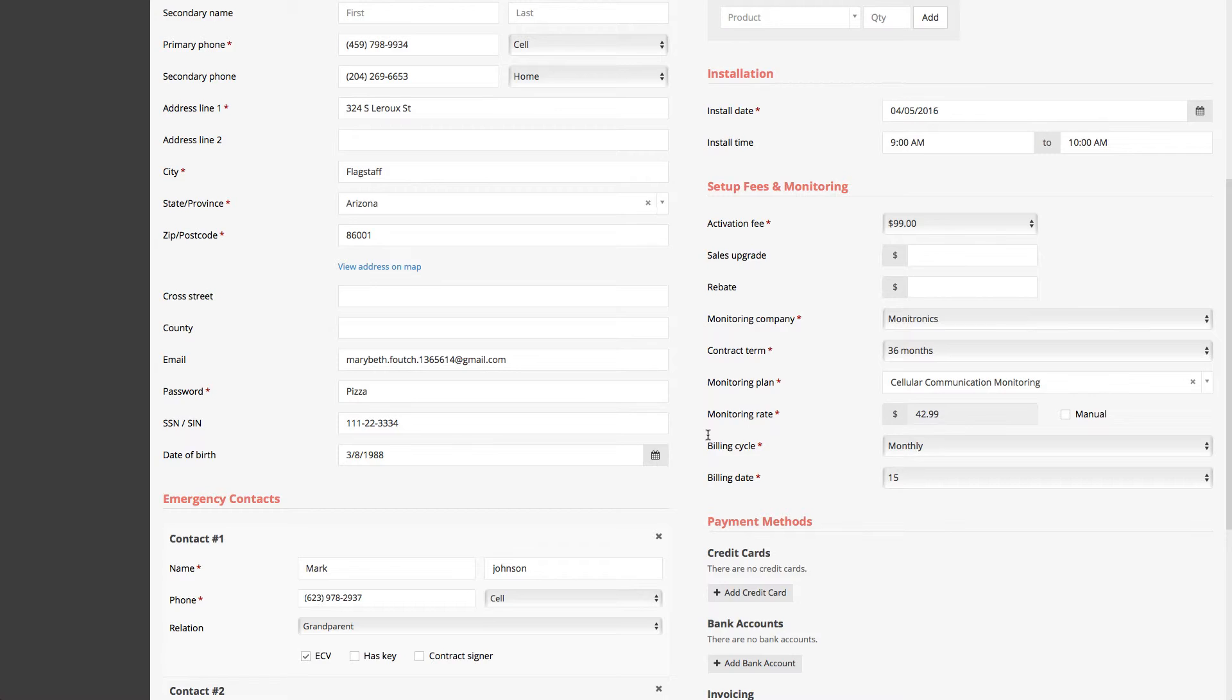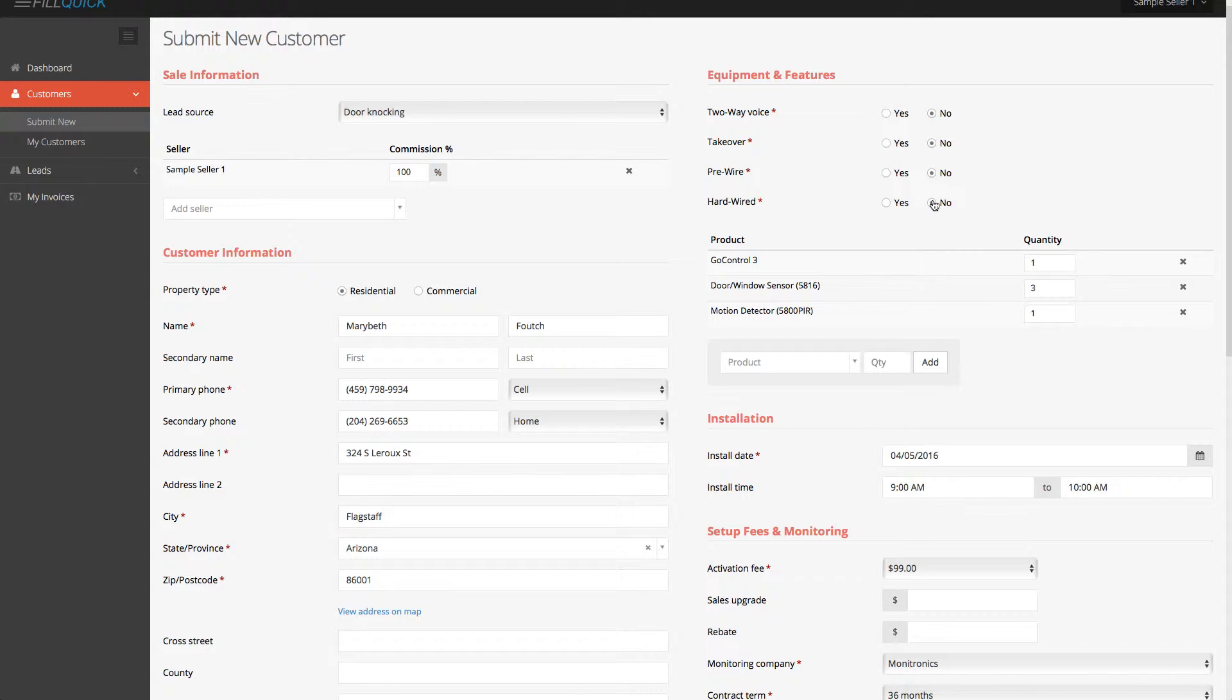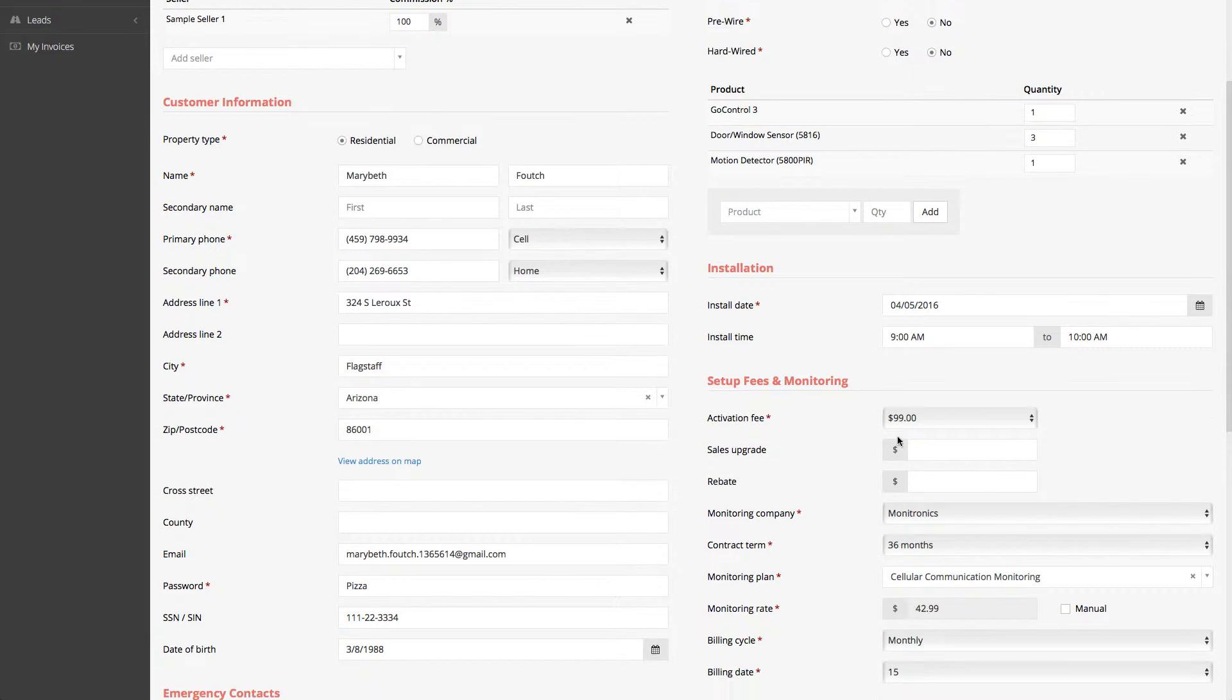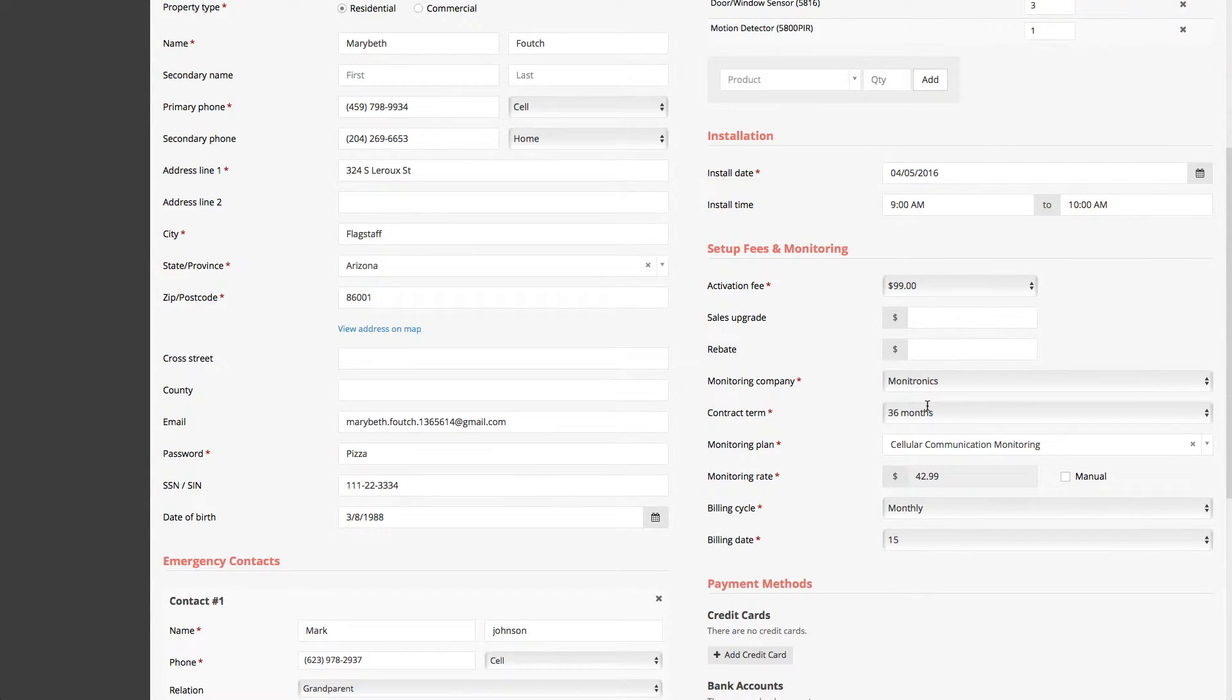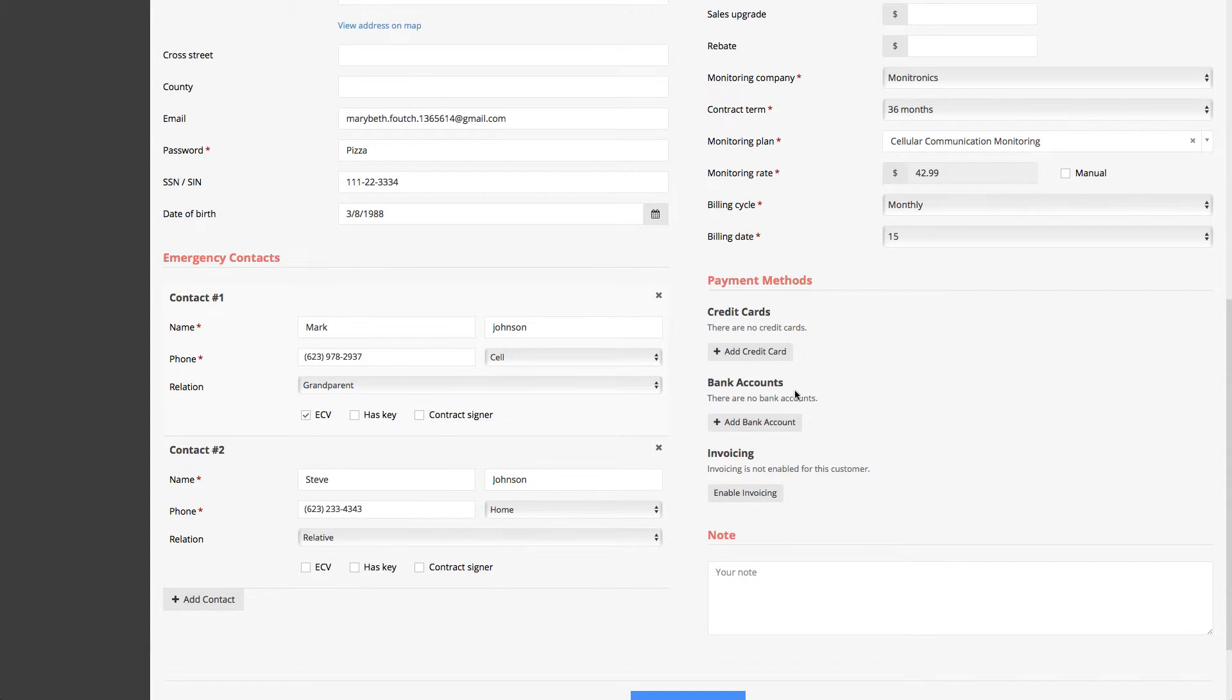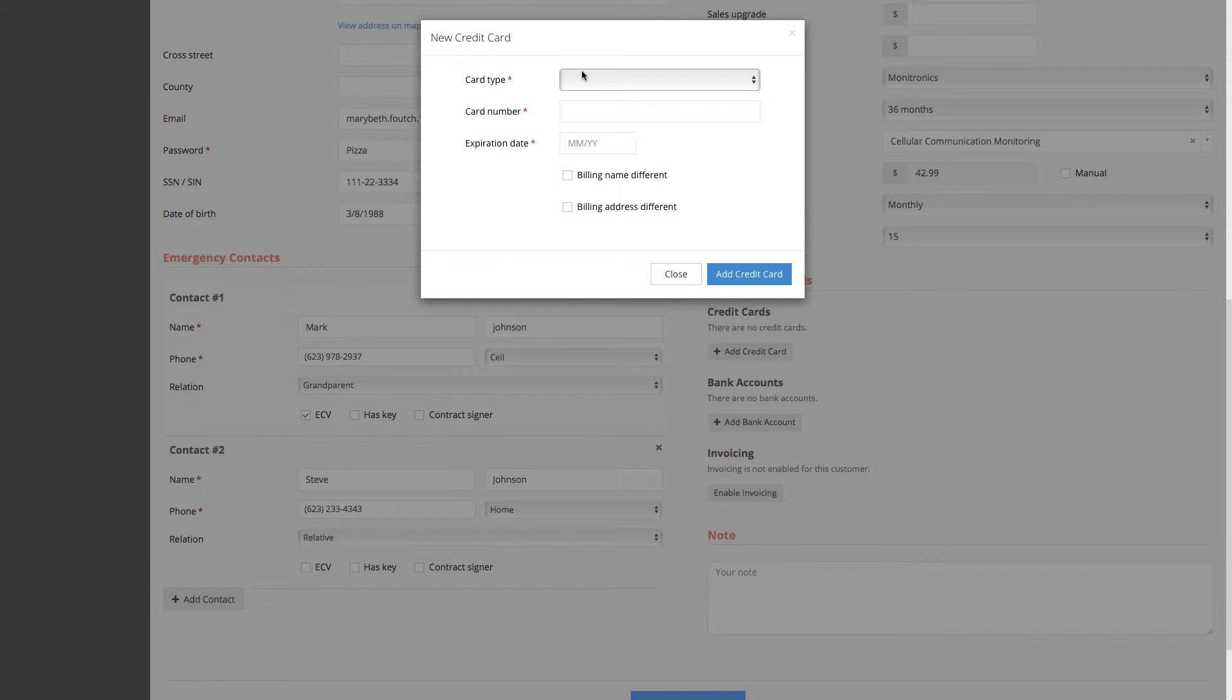So we can go back up to the next side and see, is this a two-way voice account? No. Is it a takeover? No. Is it pre-wired? No. Is it hardwired? No. If you wanted yes, you can select yes on any of these, of course. And we bulked up our equipment. As you see the installation over here, any sales upgrades, you can enter your sales upgrades, your monitoring companies, your cycles that we did. And now let's add the customer's credit card.